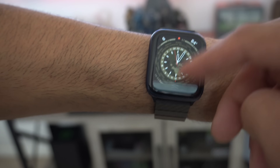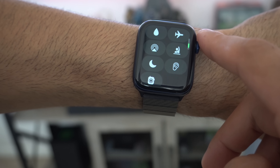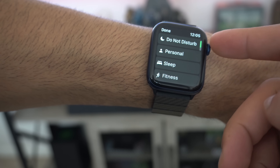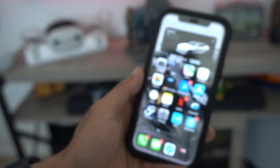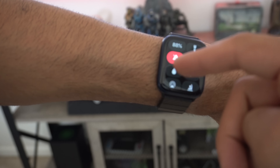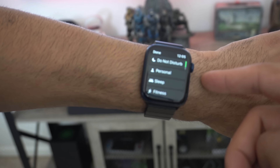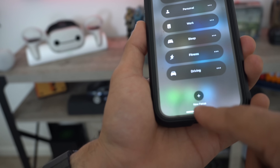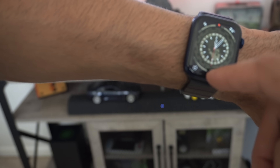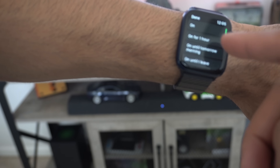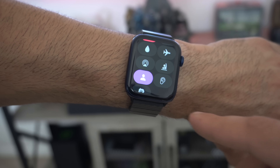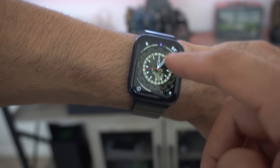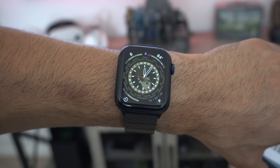If you pull up Control Center and scroll down to the Focus / Do Not Disturb section, you now have access to all the other Focus categories from your smartphone. The Focus modes on your iPhone will mirror right to the Apple Watch. You can tap the plus icon to add new ones, and when you activate one — like Personal — it changes the Do Not Disturb icon to the corresponding Focus mode icon, which is quite nice.